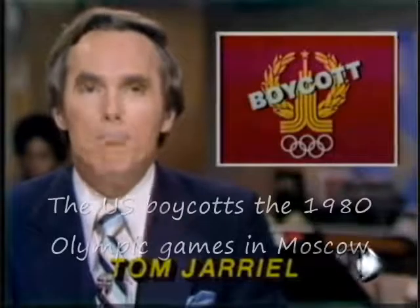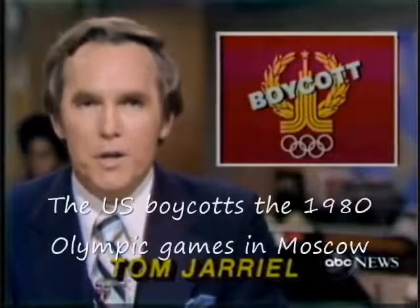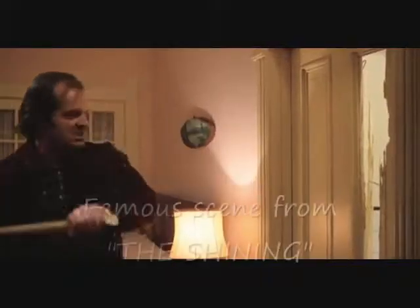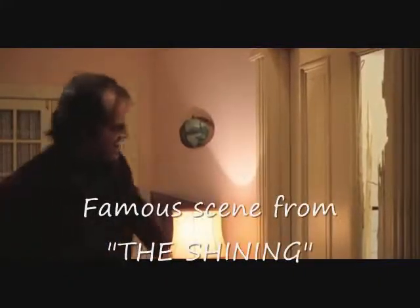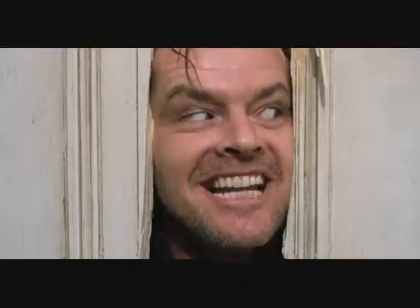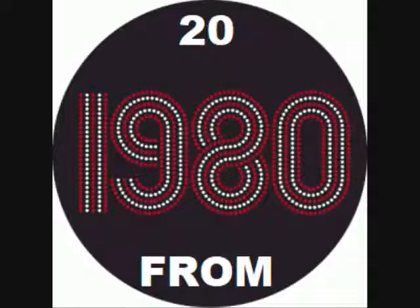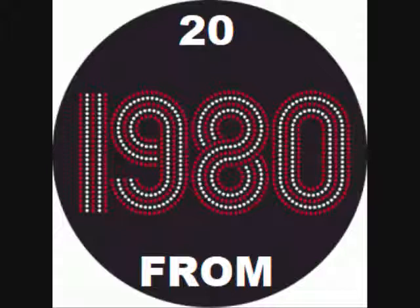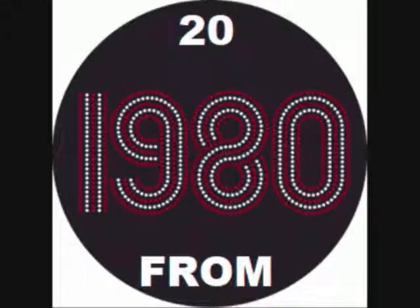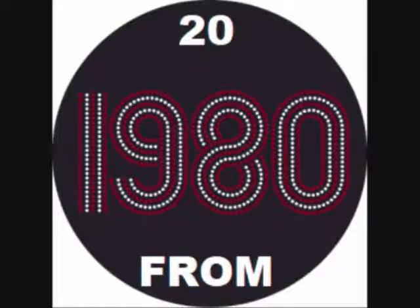President Carter won a major victory today in his bid to boycott the Moscow Olympic Games because of the Soviet invasion of Afghanistan. Here's Johnny. Another one bites the dust. Hey folks, Crazy Climber 80 here again. And we're gonna look at game number 15 in our 20 from 1980 series.